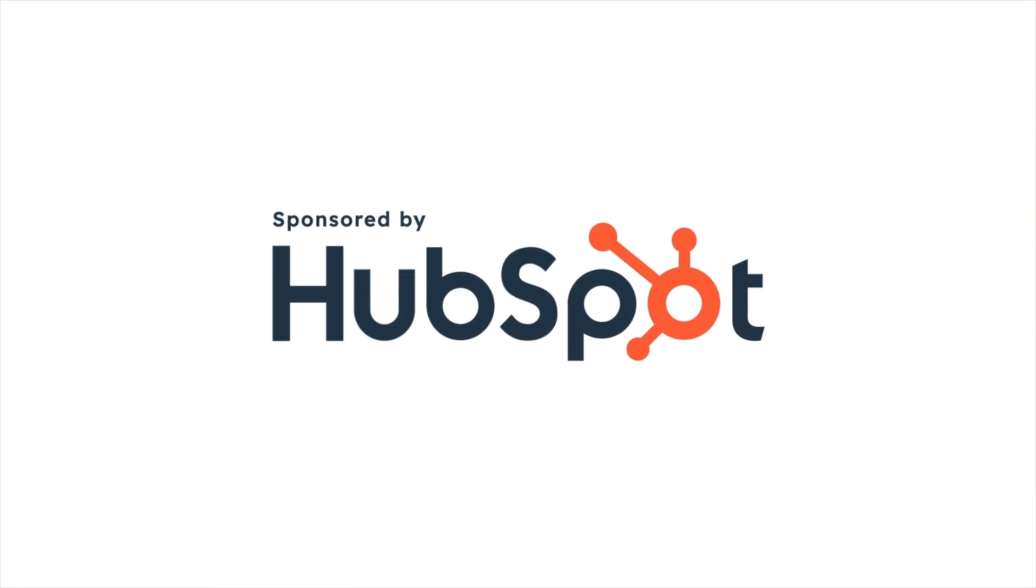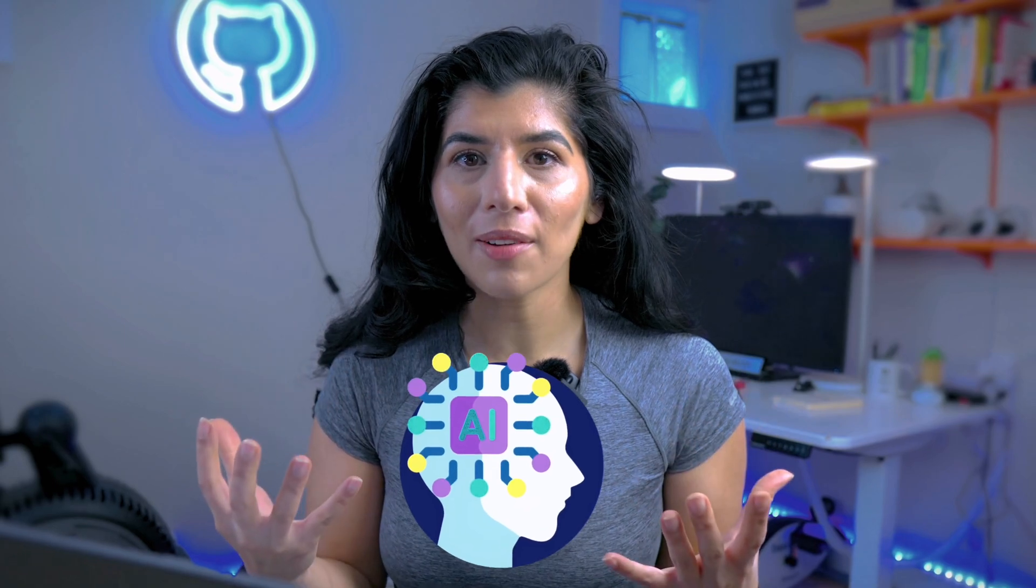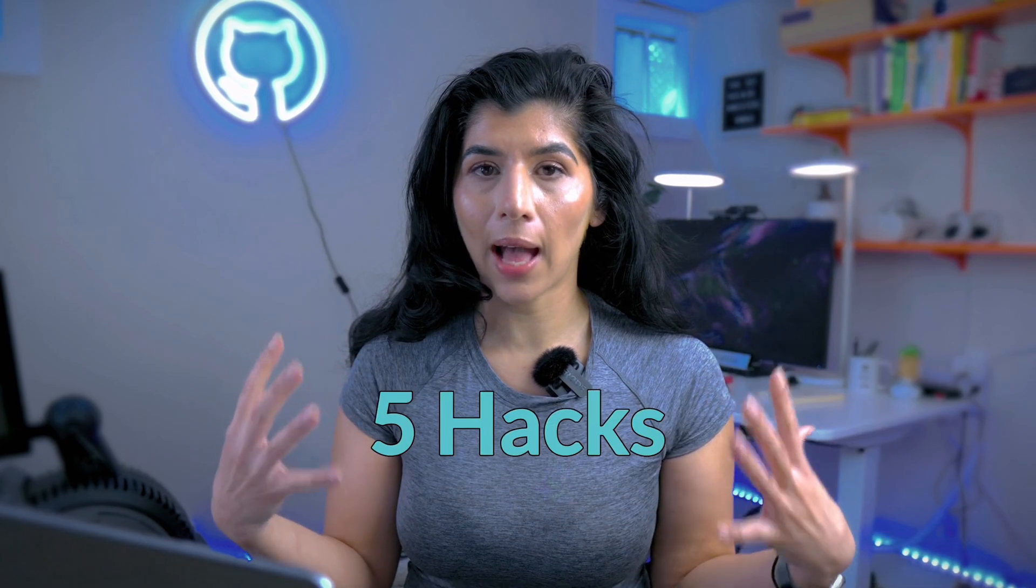This video is sponsored by HubSpot. Have you ever wondered how productive you could be if there were two of you? Well, in today's world where AI is taking off, this is actually almost possible. Not another human, but pretty close. What am I talking about? I'm talking about ChatGPT.